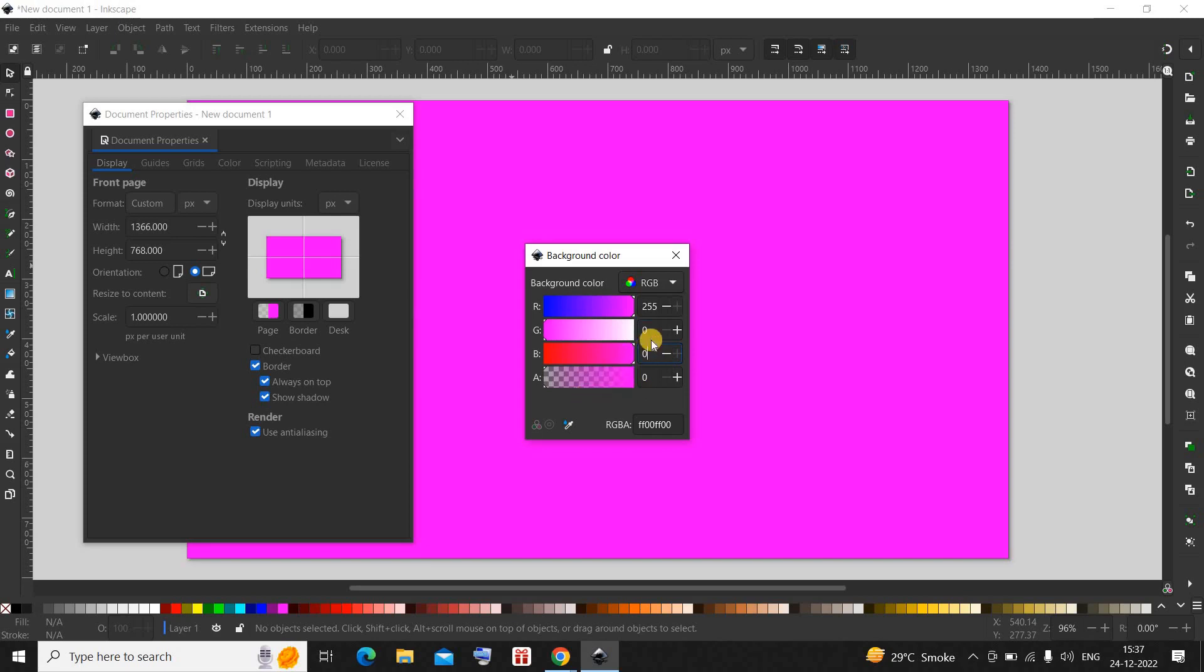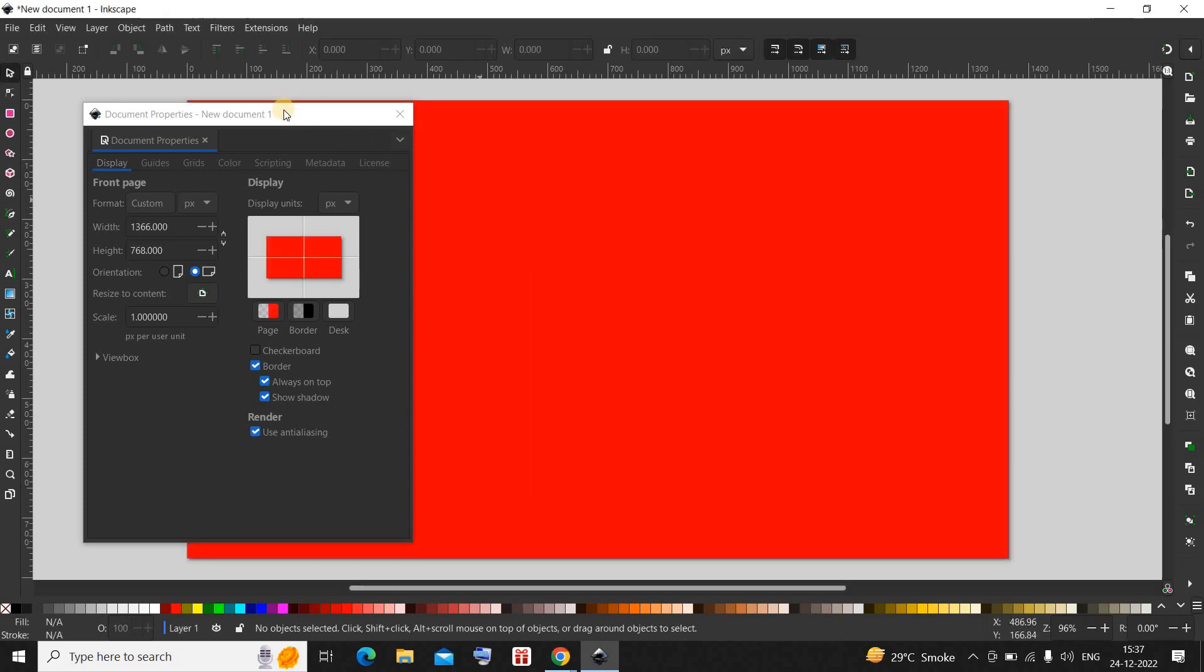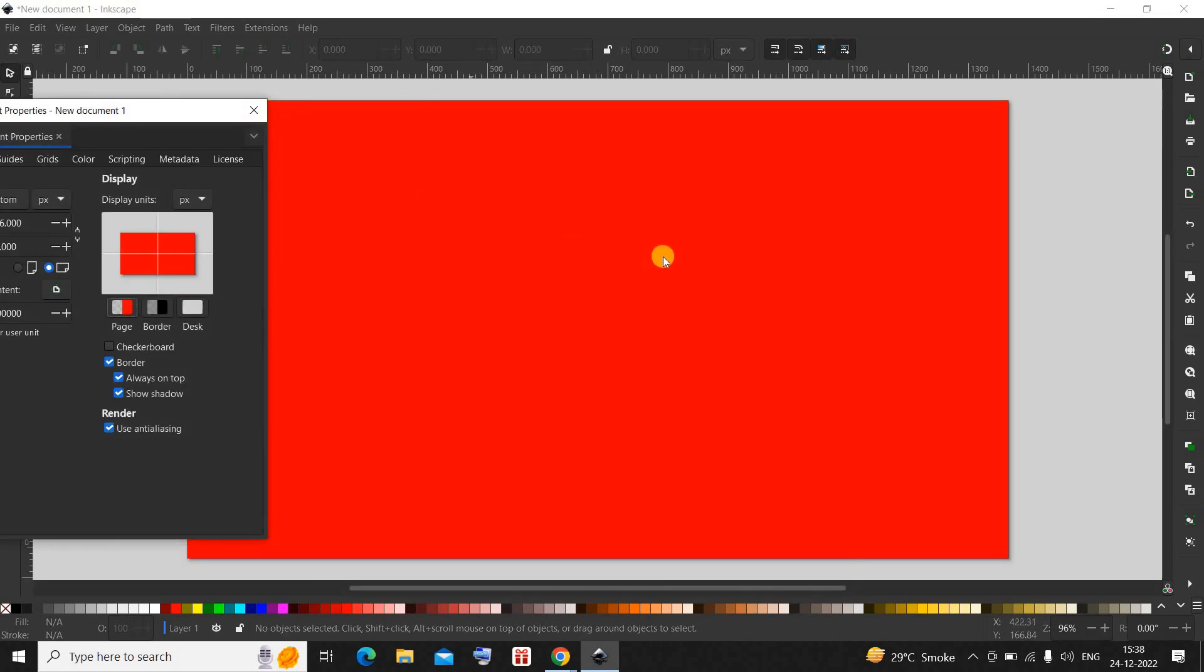Now as you can see my background color changed from white to red.